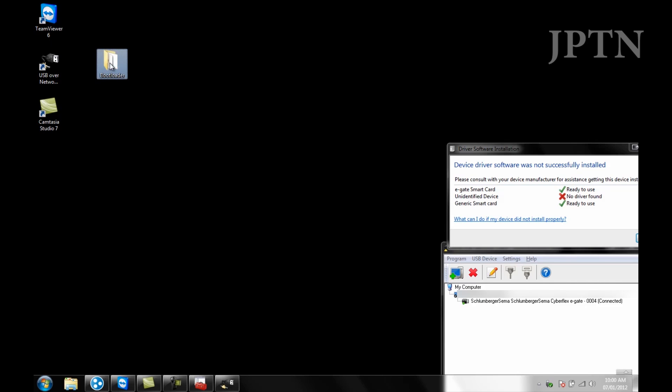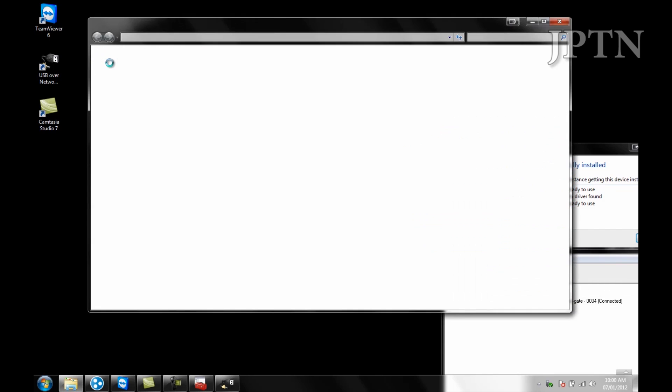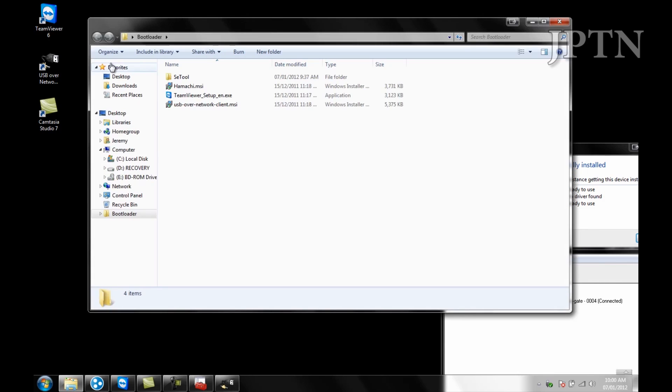Once the drivers have been installed, he's going to start up SE Tool which is used to flash your phone.